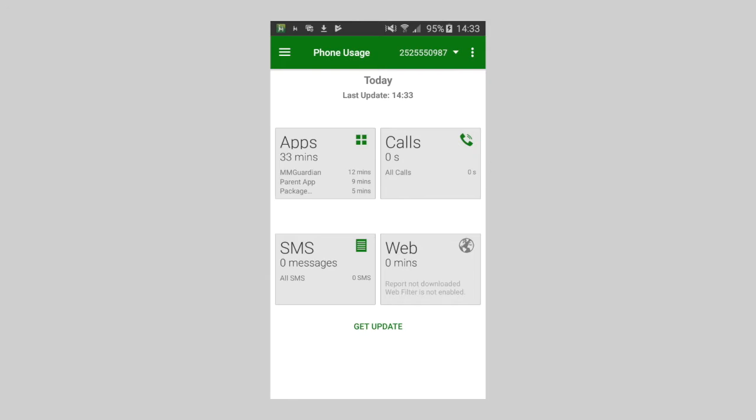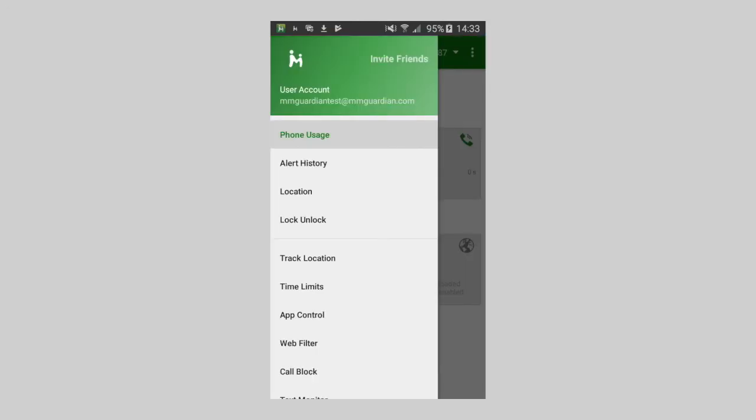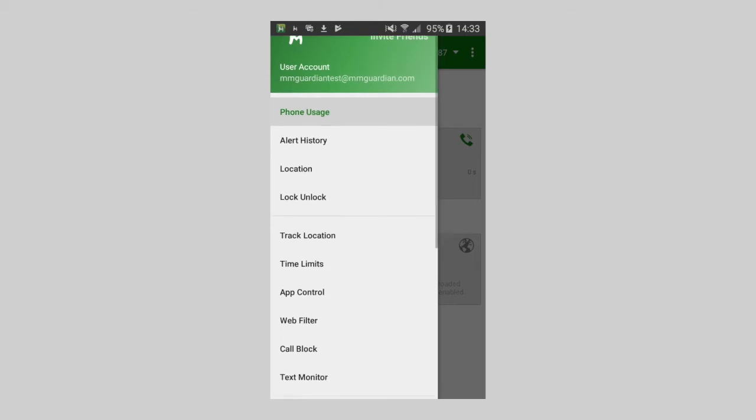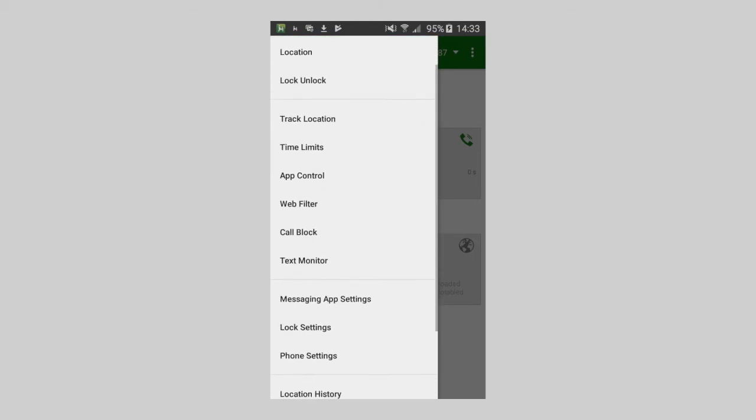You will be able to view, set, or modify the features for the child phone app, as well as send commands to locate the phone, from various menu items.